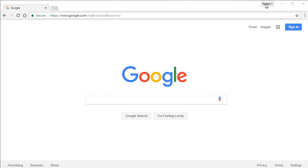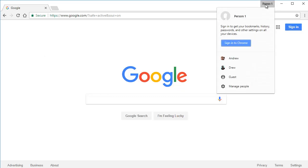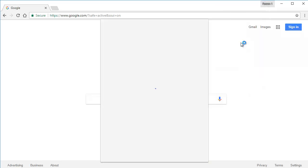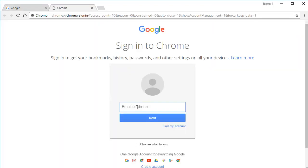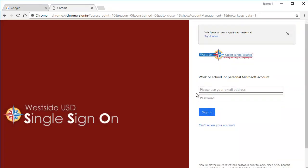Instead, click on the silhouette at the top or where it says person 1, then click sign into Chrome. Type in the district username at Westside Union comm. You have to do this several times because it signs into not only Google but also our district single sign-on.